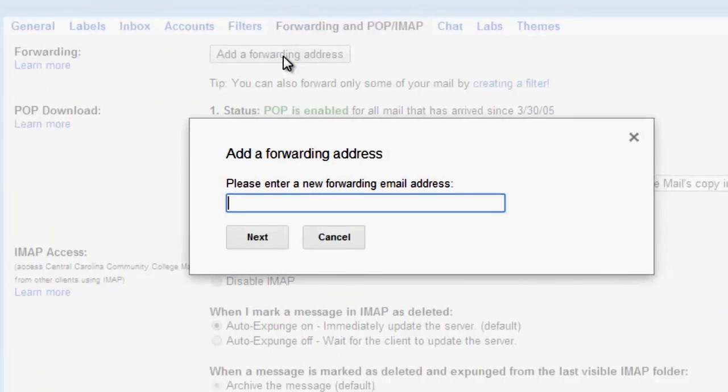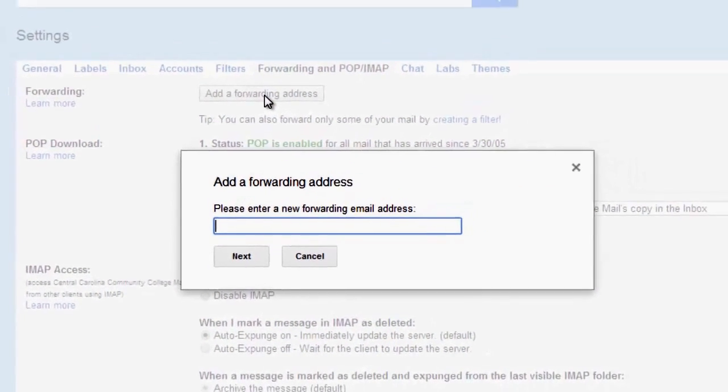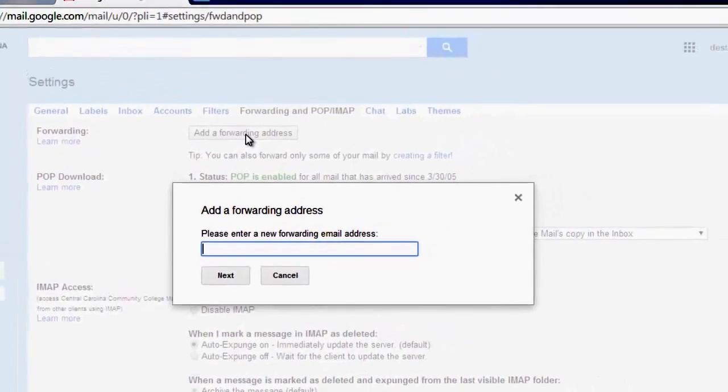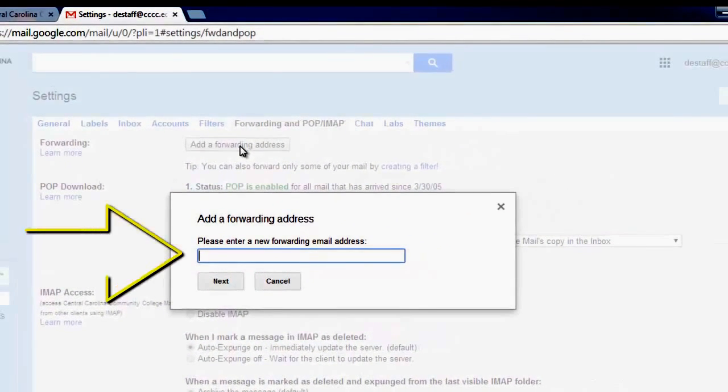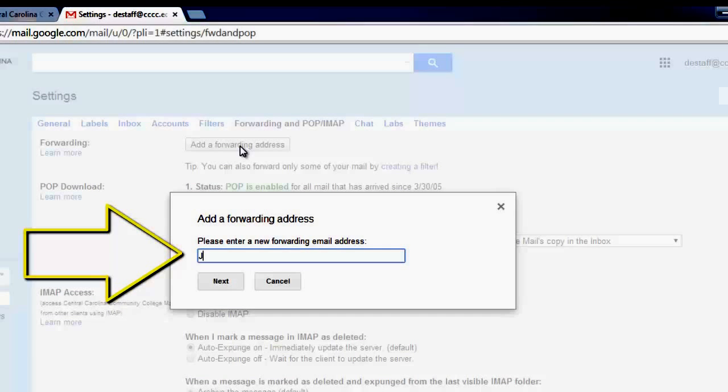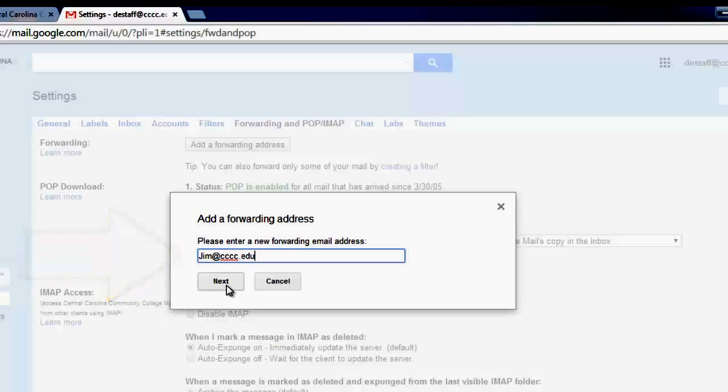You will be prompted to enter your preferred email address. Once you've entered your address, click Next.